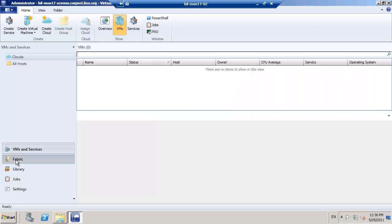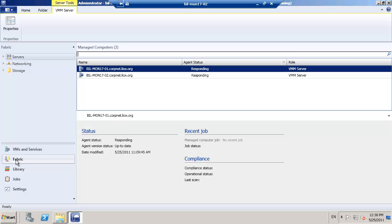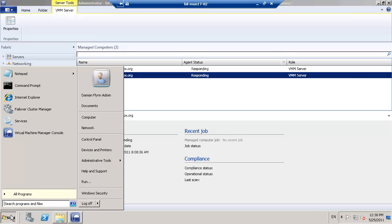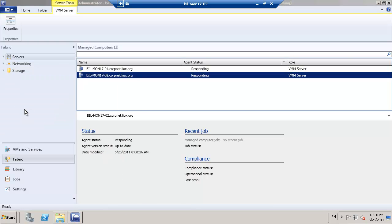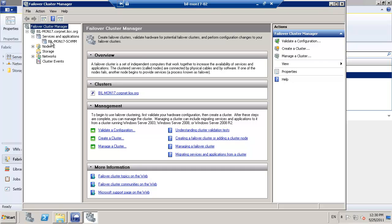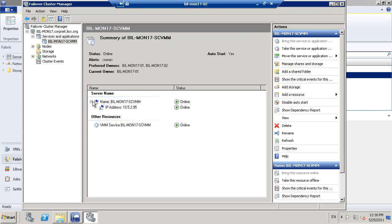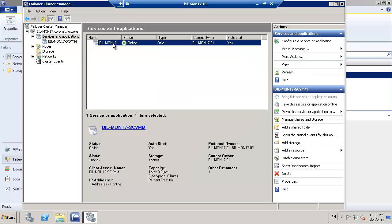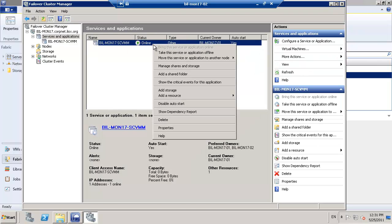This time when we check the fabric view, we shall see two nodes now configured as active and responding in our environment. A quick check on our failover clustering manager should also permit us to see that our service is now available on two different preferred owners, one, 17, one, and two.